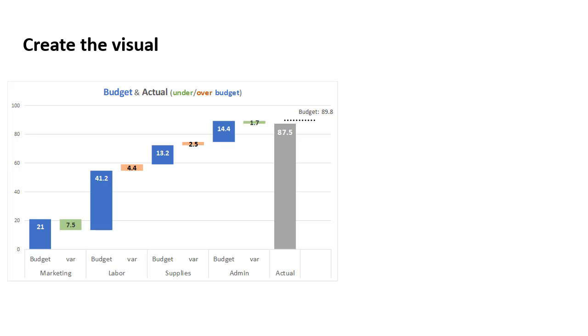So this is the visual that I've created. A number of things to point out here when you're creating the visual in Excel. First of all, it is a stacked column graph, and you can see that the segments look like they're simply adding. But again, it is a stacked column graph.